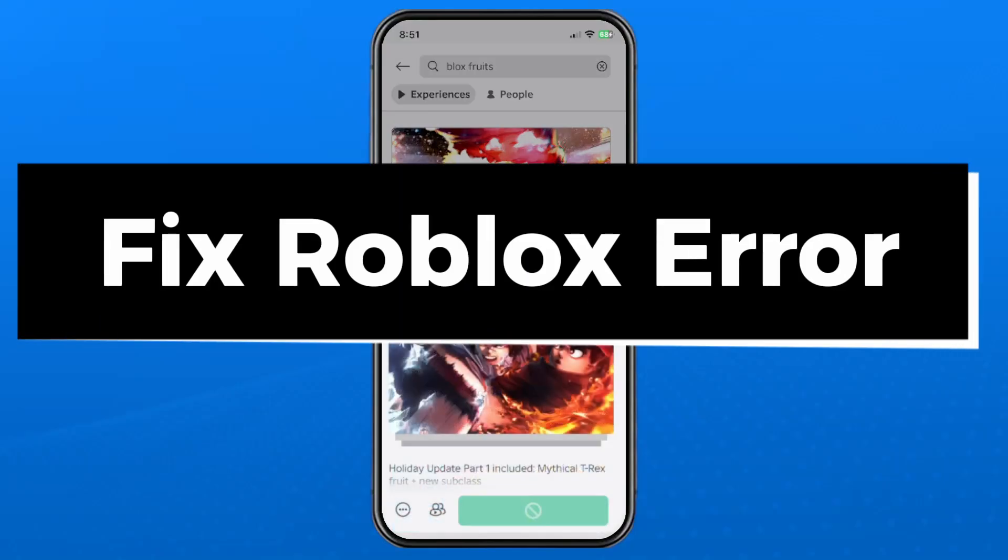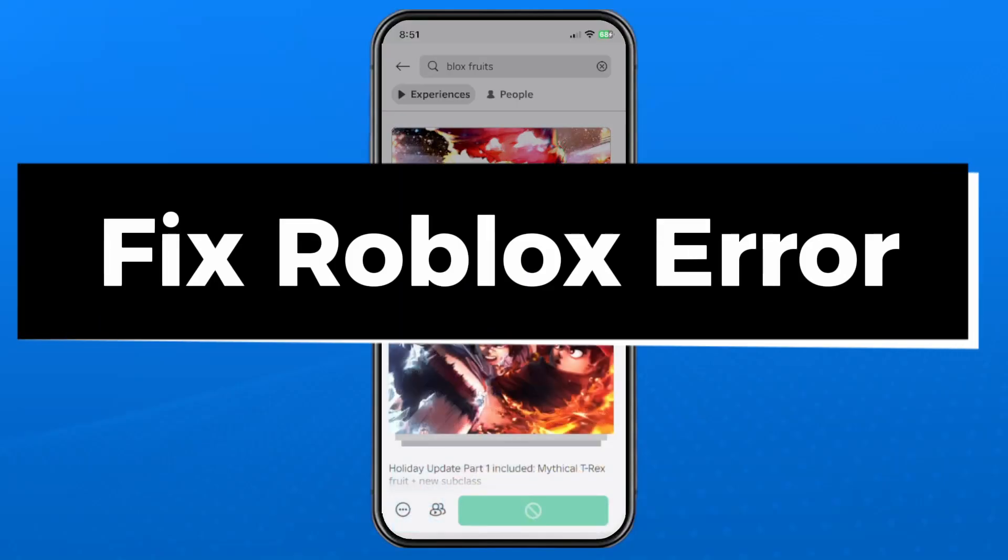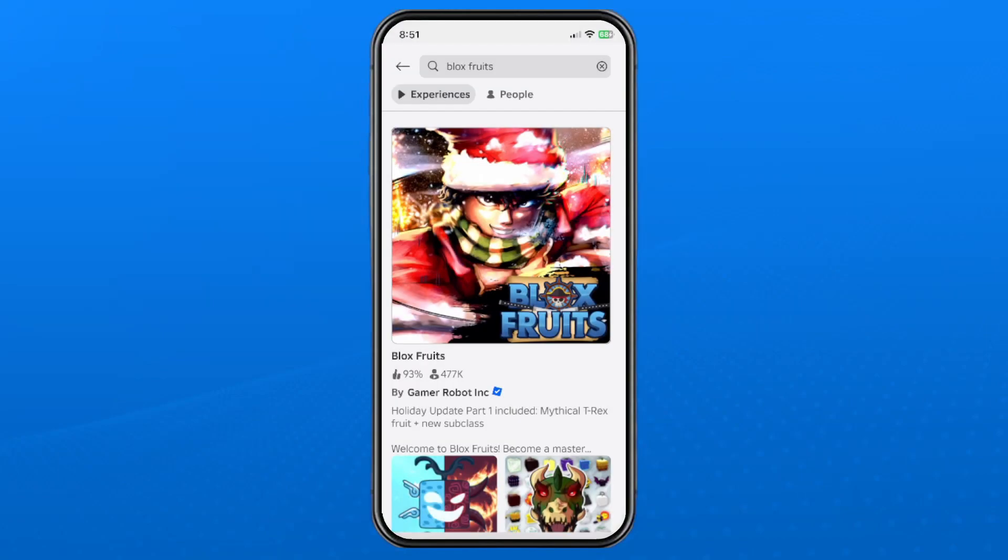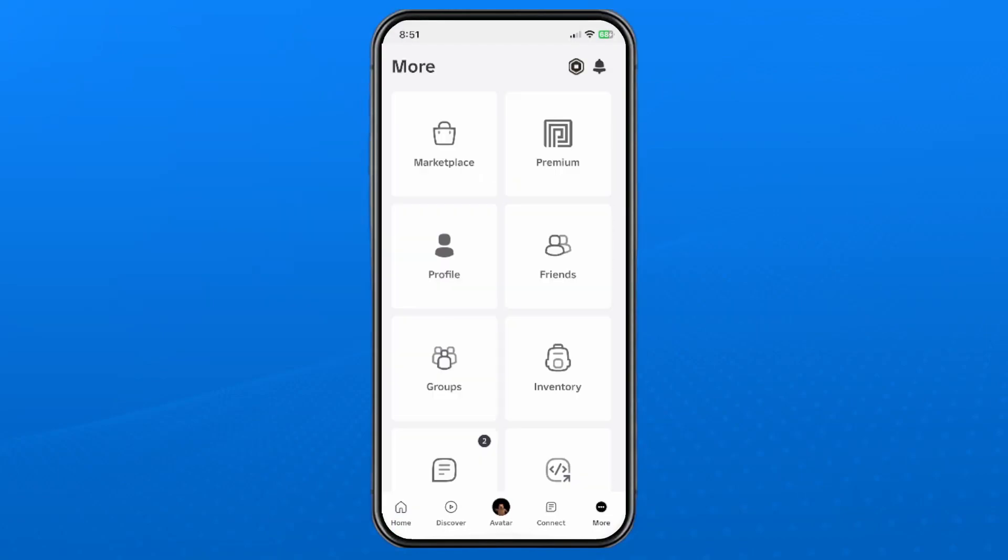In this guide I'll show you how to fix the Roblox error 'this experience is unavailable due to your account settings' on your phone. The first thing you want to do is select More in the bottom right corner.